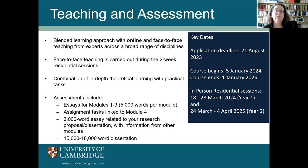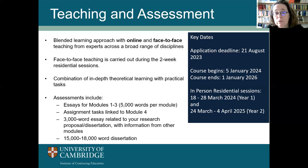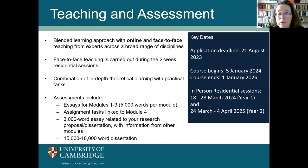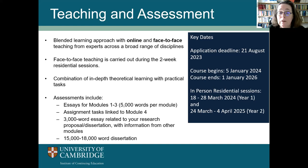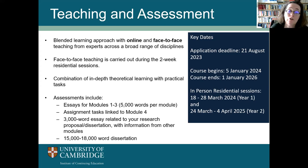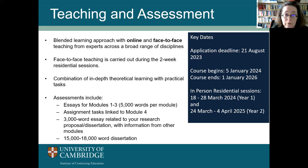Key dates: if you're interested in applying, keep your eye on the deadline of 21st August 2023. The course would begin on 5th January 2024 and ends on 1st January 2026. If that's a little too soon, we'll have another cohort starting about nine months later in September 2024. The in-person residential sessions for the next year are in March 2024 and March/early April 2025.